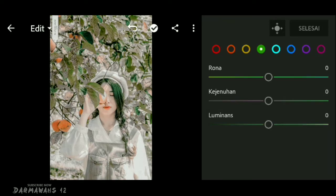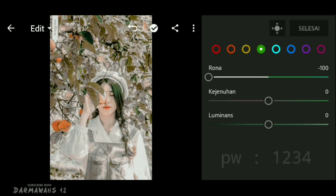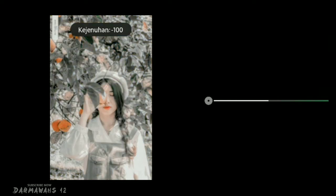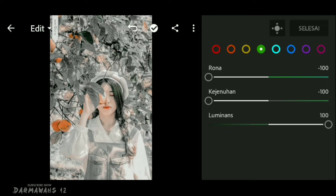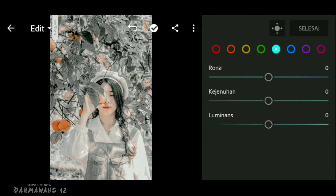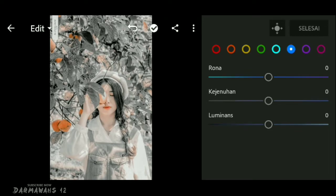Lanjut ke bagian warna hijau. Di bagian rona turunkan menjadi min 100, dan bagian luminance naikkan menjadi 100. Kemudian atur bagian warna aqua — di bagian kejenuhan turunkan menjadi min 100. Begitu juga buat di bagian warna biru dan ungu, kejenuhan turunkan menjadi min 100. Kurang lebih seperti ini buat di bagian campuran.